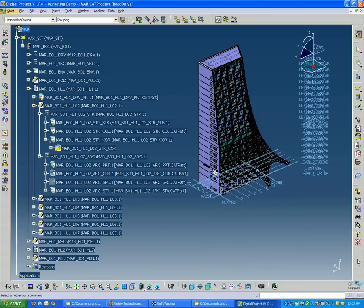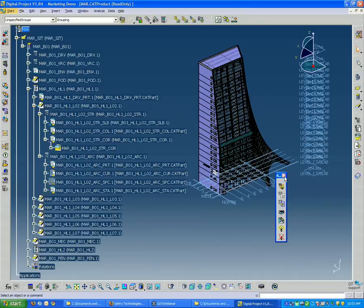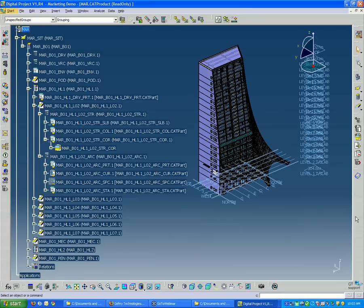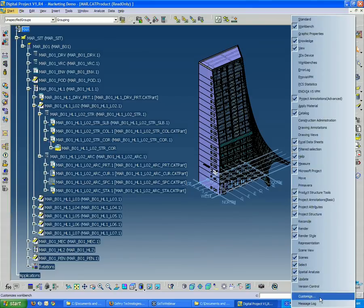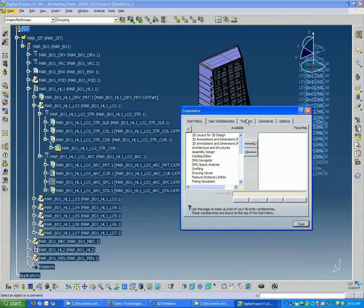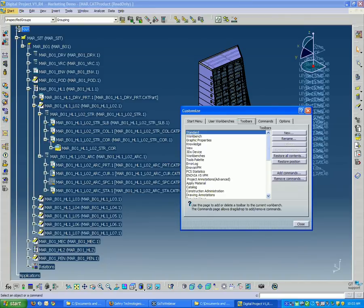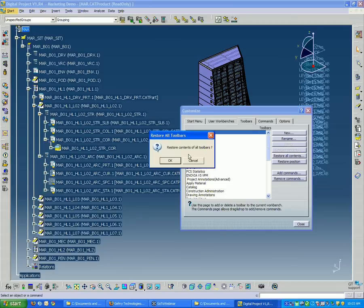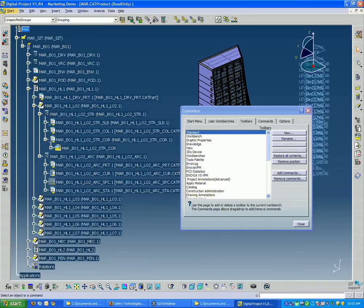And if for some reason you've kind of dragged some out and closed some and you want to return things back to the way they were before, you can right-click, go to Customize, and then you'll see some tabs up here and go to Toolbars. And then you want to click Restore All Contents. So this is going to pull up any toolbars that were closed accidentally or otherwise.